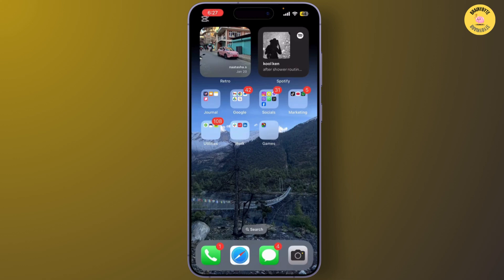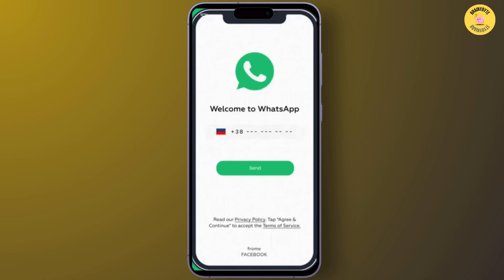Next, open WhatsApp on your phone. You'll need to go through the setup process. Simply enter your old phone number, the one linked to your WhatsApp account, in the phone number field and tap Next. WhatsApp will send you a verification code to the number.